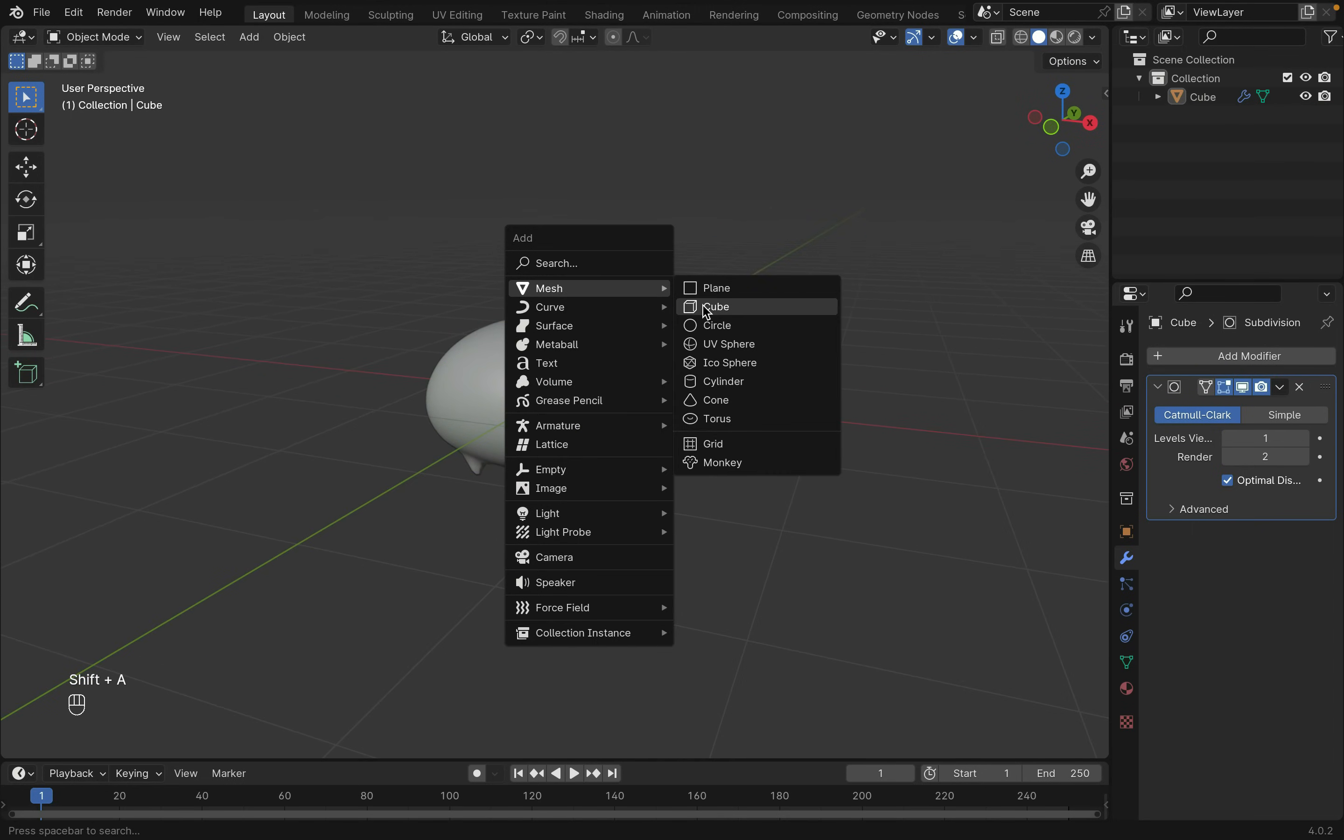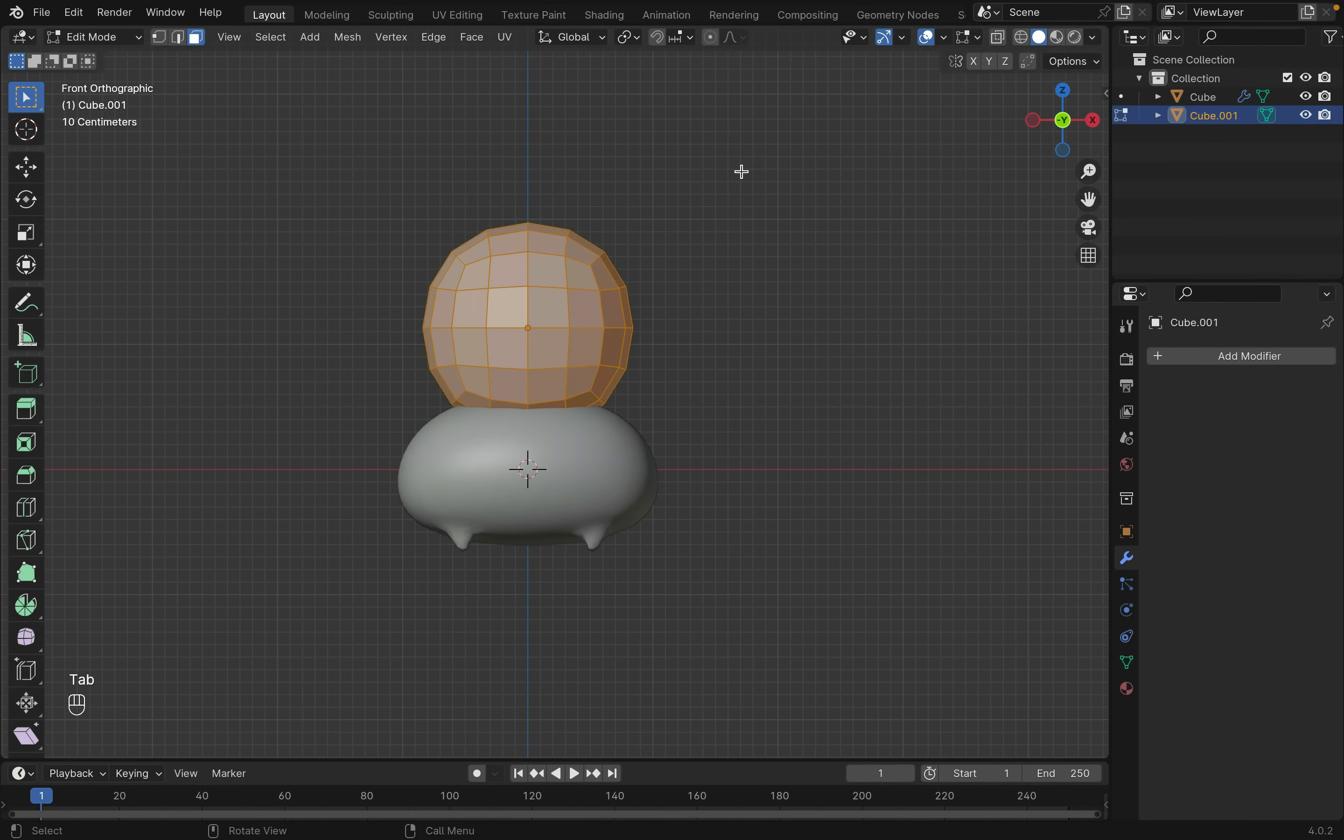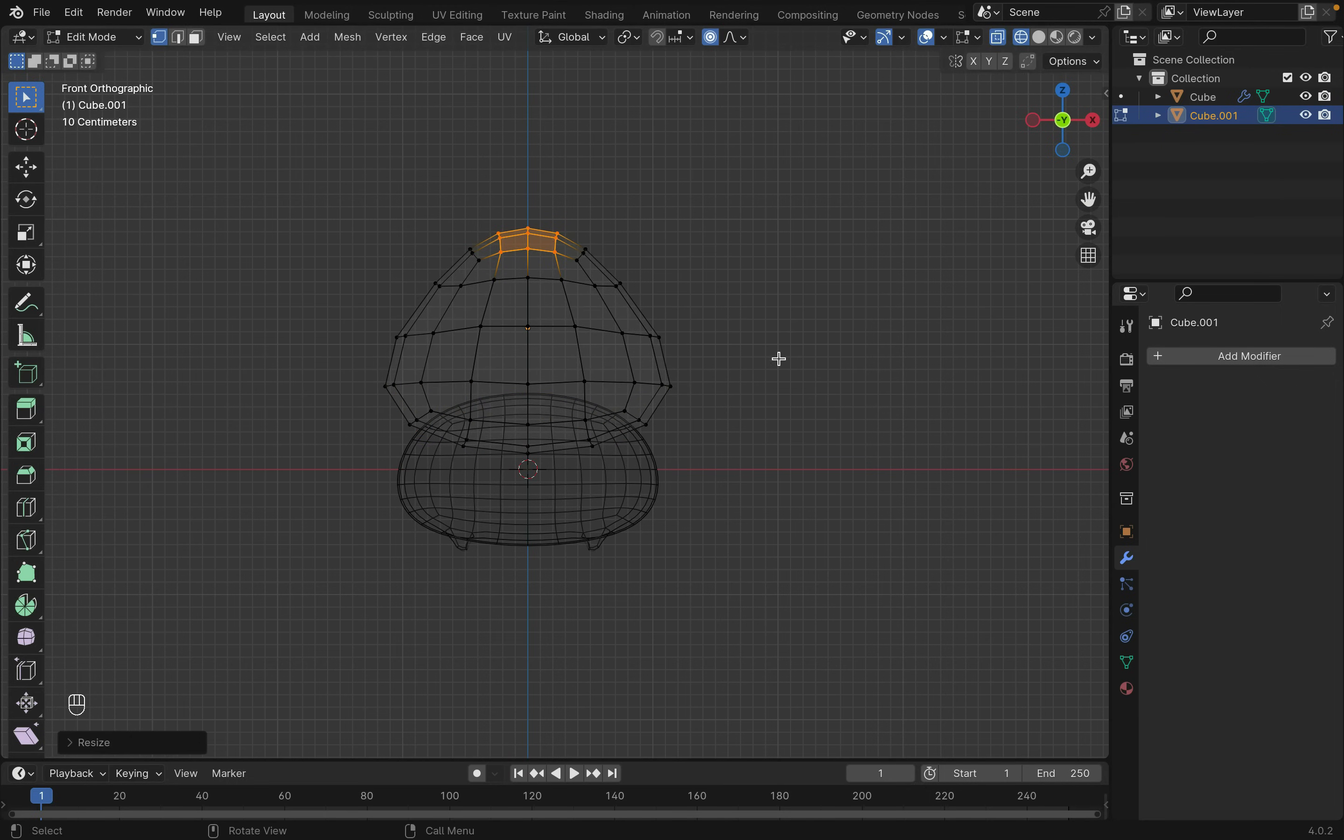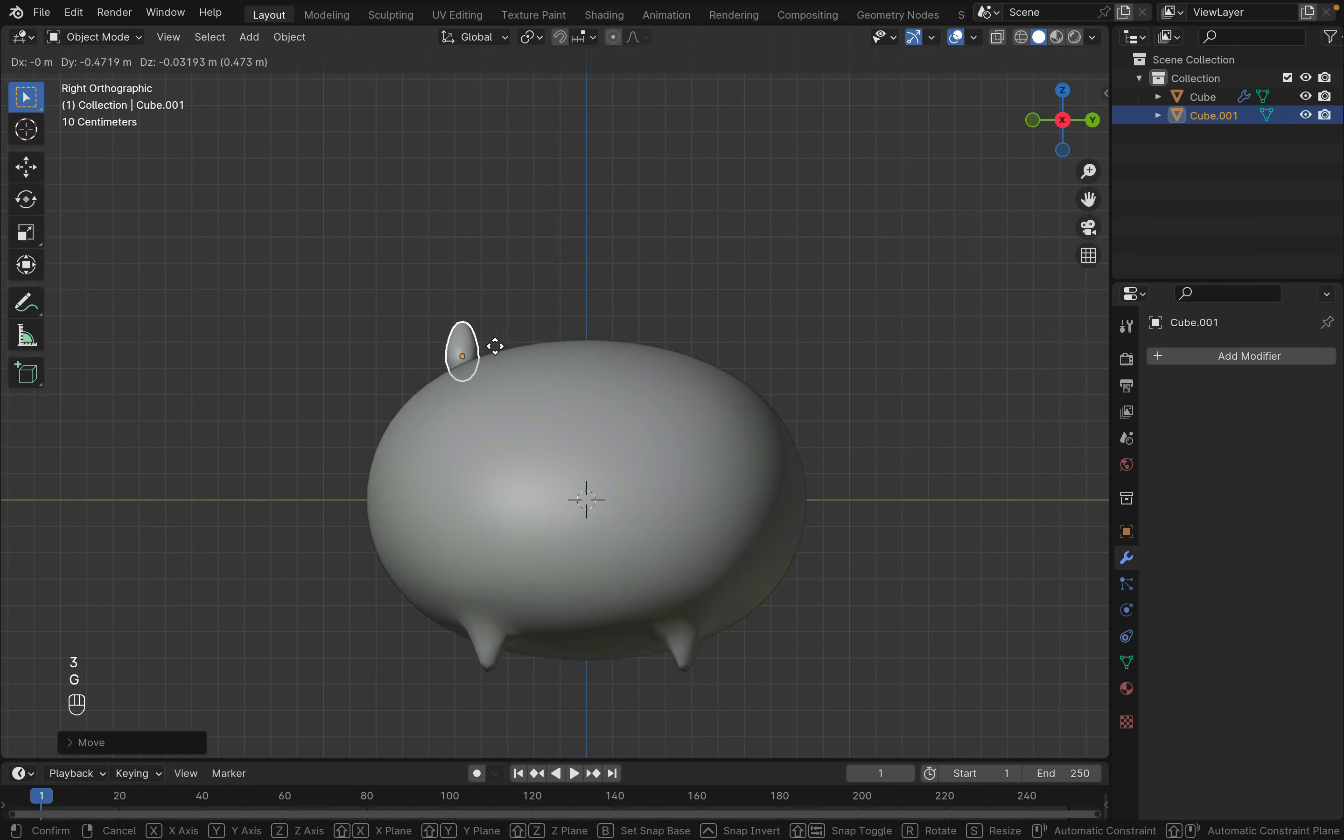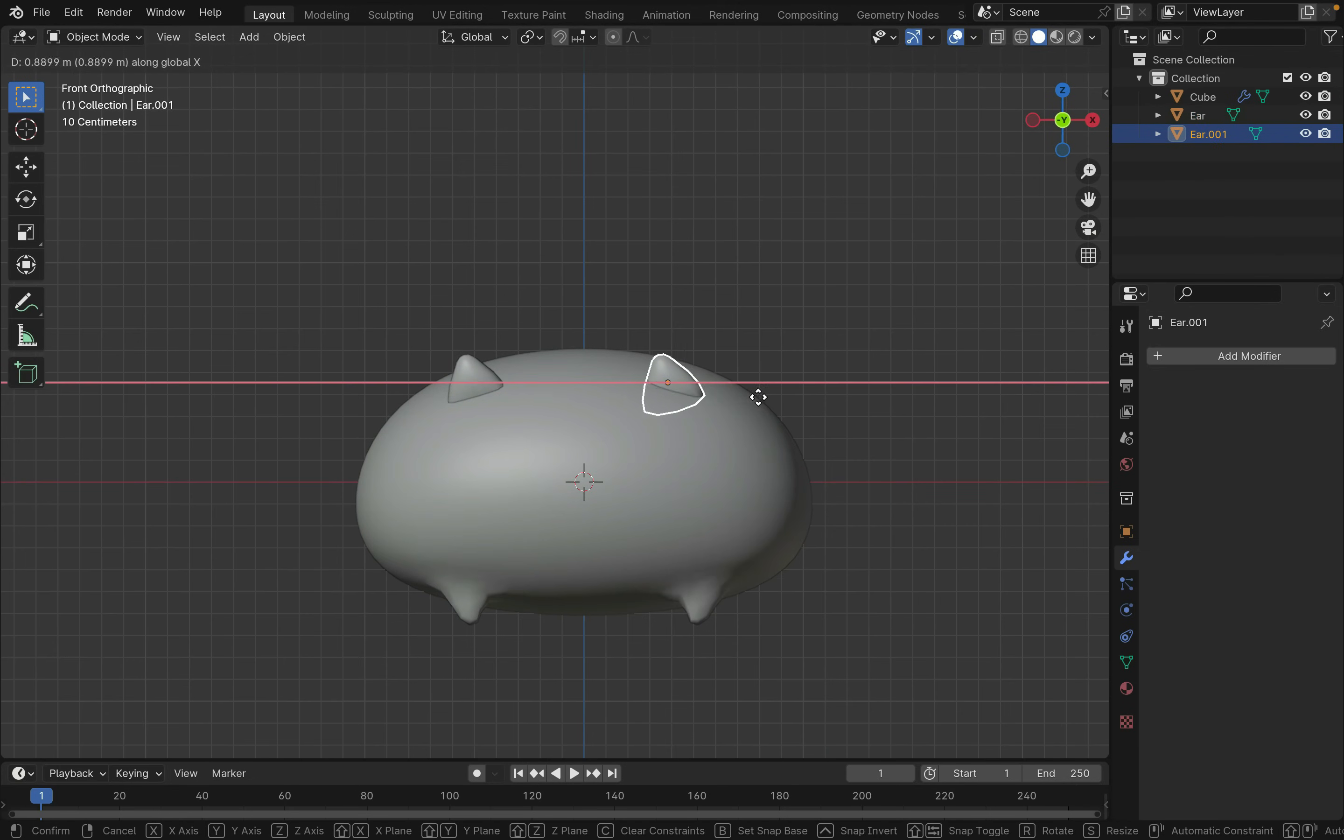Create another cube for the ears. Keep it separate from the main body since we won't be adding any physics to it. Subdivide it. And in edit mode, scale it into shape with S. And move it into shape with G. Press Shift-D to duplicate the other ear.